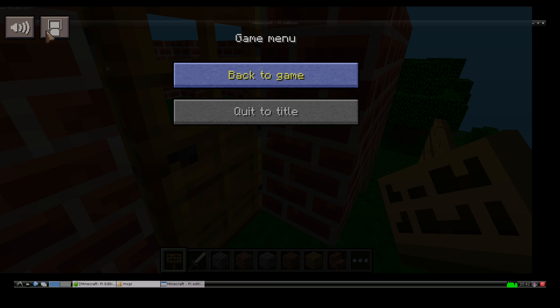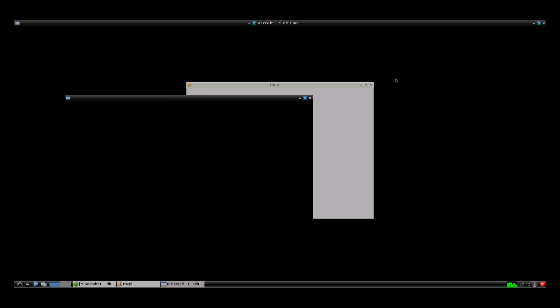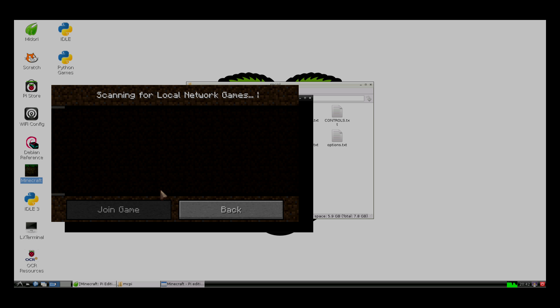One really interesting thing I found out. If you click the title and you click join game, oh sorry, we have to un-maximize it since we're in the menu. Click join game. It'll say searching for network games. That will let you play with other Raspberry Pis that are also playing Minecraft Pi Edition.